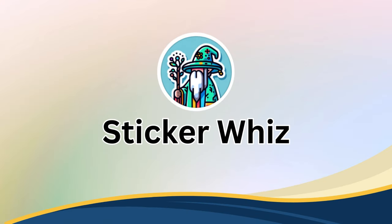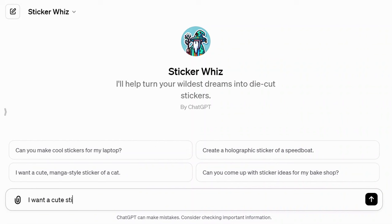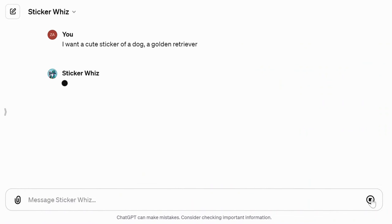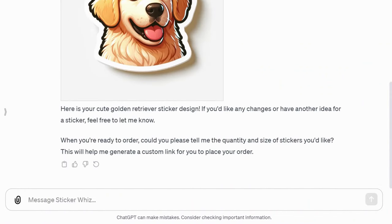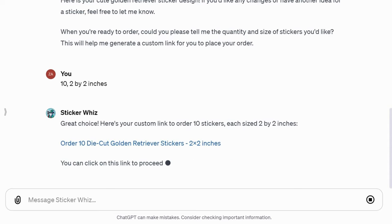StickerWiz allows you to turn your creative ideas into stickers. Whether you need laptop stickers, cute cat stickers, holographic speedboat stickers, or ideas for your bake shop, this GPT has you covered. I used it to create a sticker for my dog, a golden retriever, and it quickly generated a charming design. It even offers options for quantity and size, along with a link to order printed stickers.